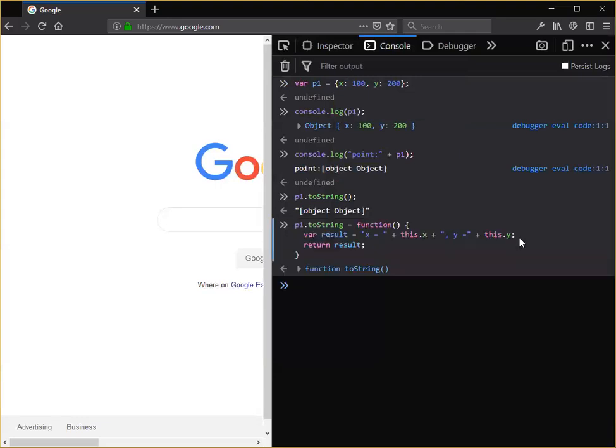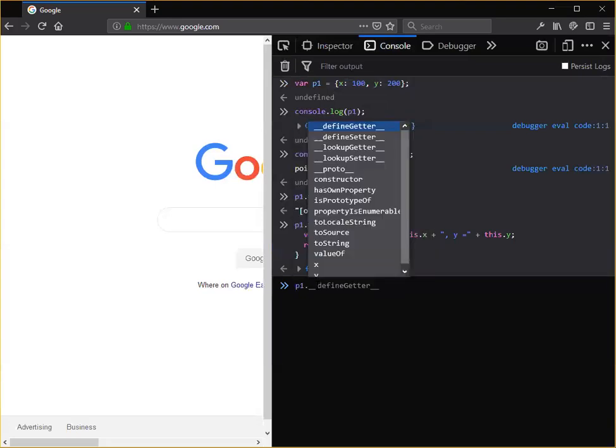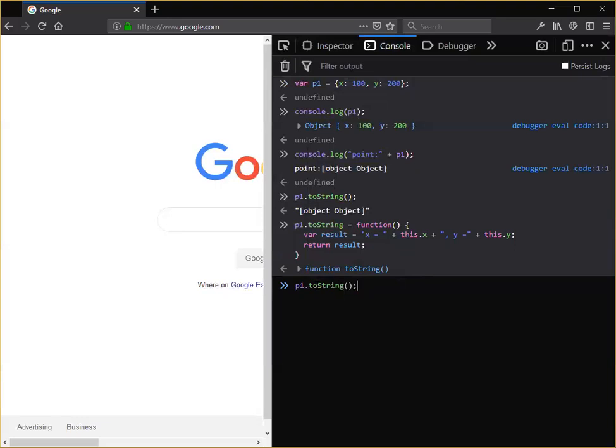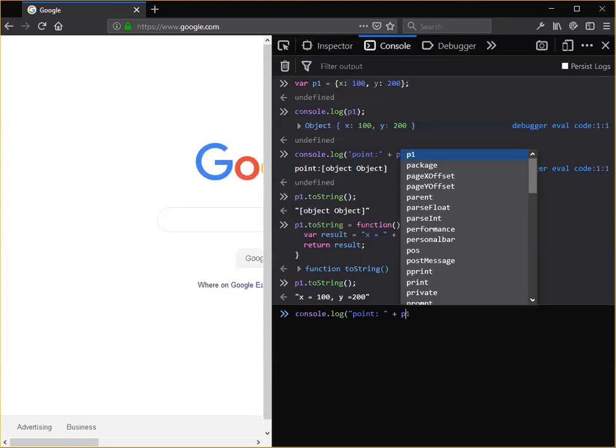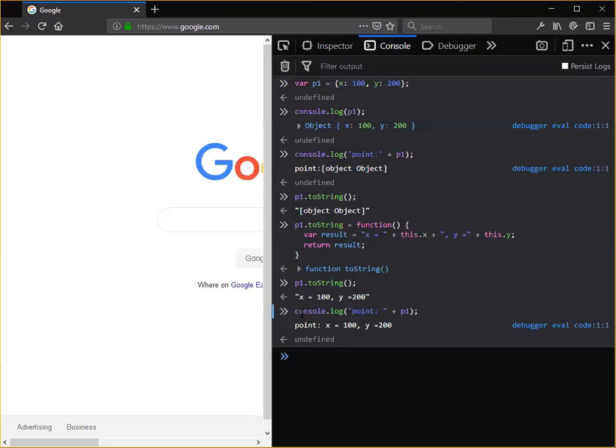Now, I've now defined a new toString. And if I call it, I get this nicely labeled output as opposed to object object. And if I concatenate it to a string, I get a labeled string.